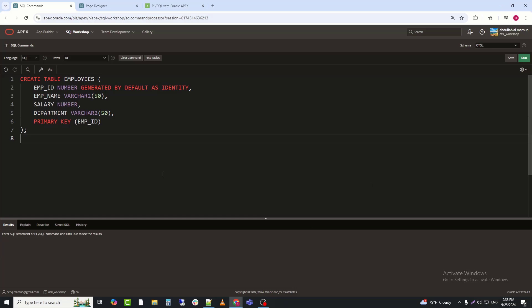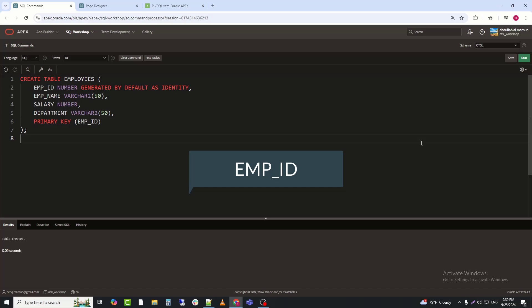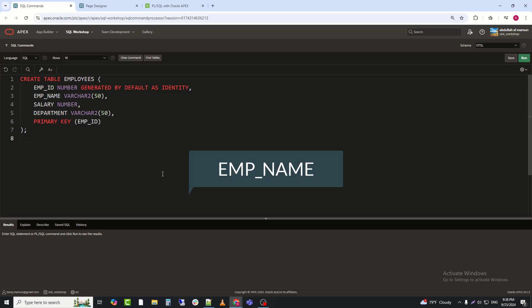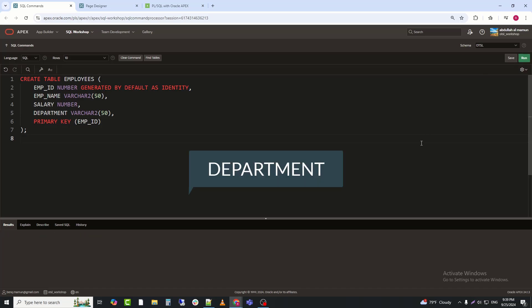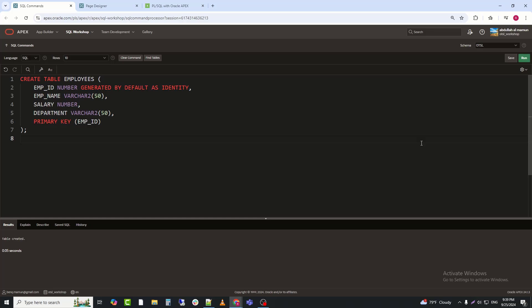Explanation. EMP_ID: this is the primary key for the table and is generated automatically using the identity clause. EMP_NAME: stores the name of the employee. SALARY: stores the employee's salary. DEPARTMENT: stores the department in which the employee works.